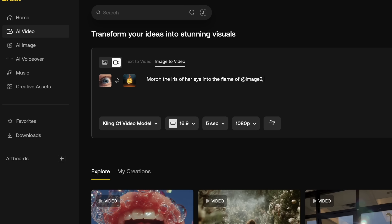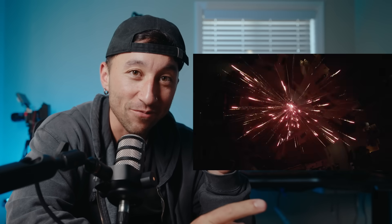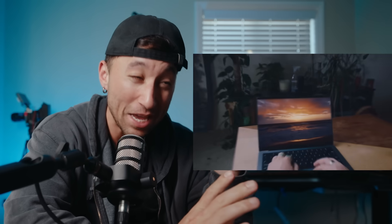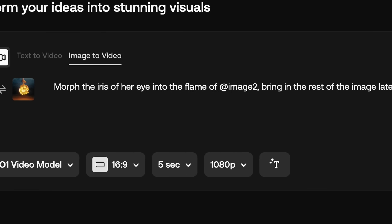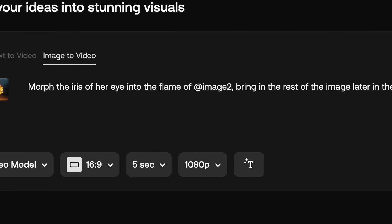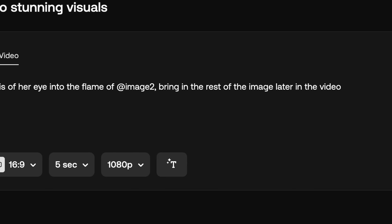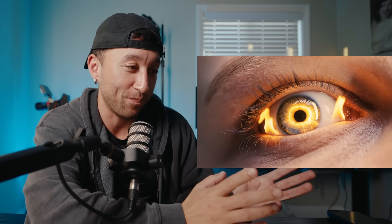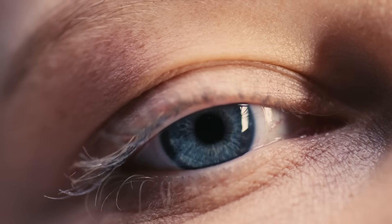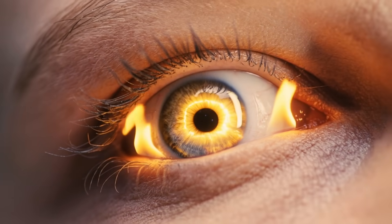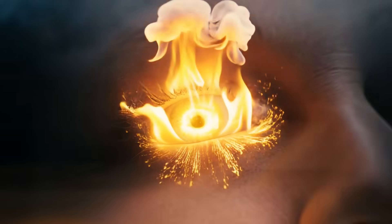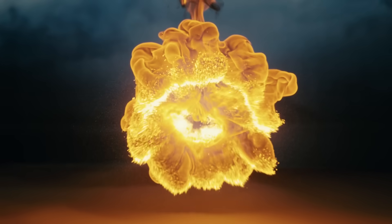I feel like there's going to be a lot more iterating and testing around with what works, but let's try. So we have the eye and the fire uploaded. I think I'm going to try just a simple prompt again. I used to be obsessed with transitions. I used to do stuff like this. And so if I can kind of elevate that with some AI magic, that would be really sick. So I said morph the iris of the eye into the flame, bring in the rest of the image later in the video. Let's see what happens. That's so crazy.